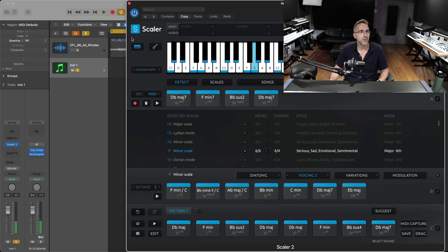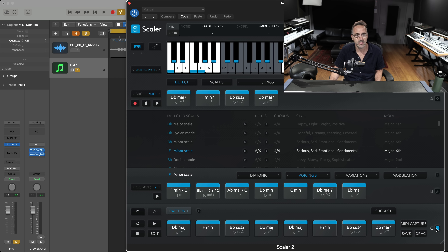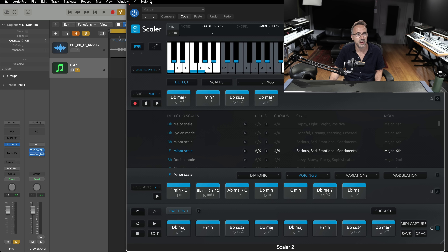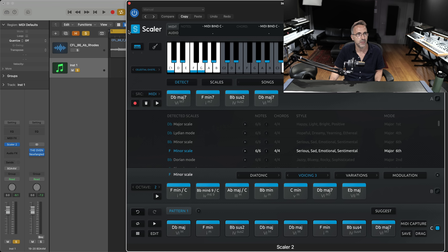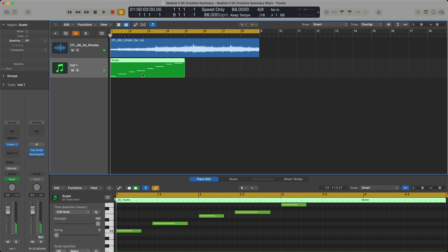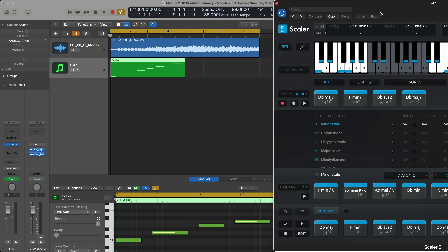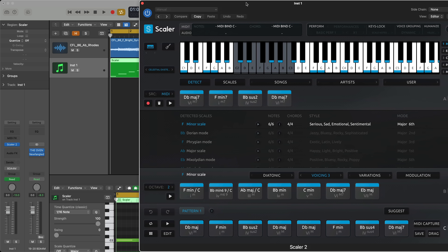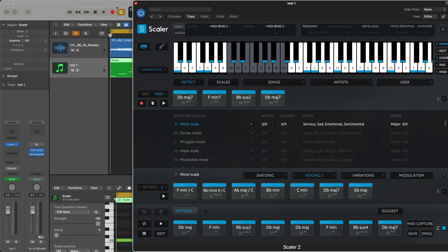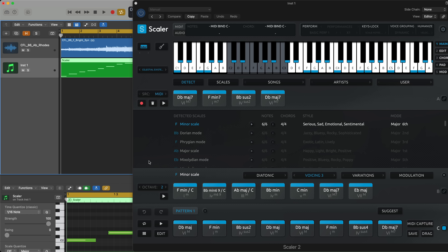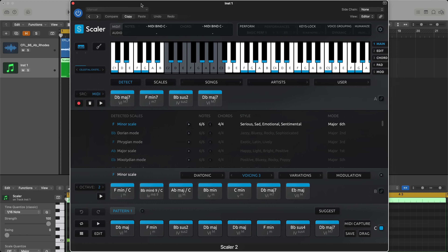Yeah, that's really cool. I can just write those notes in — let me quickly write the trigger notes to follow that. I'll click on Bind and write those trigger notes in: C, D, E, F, G, A, B, which in Scalar is going to trigger those chords. Let's see how we go.